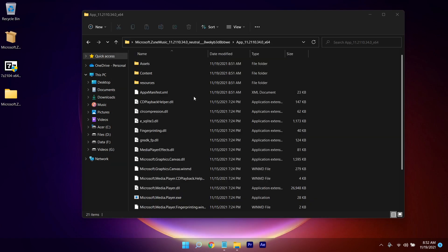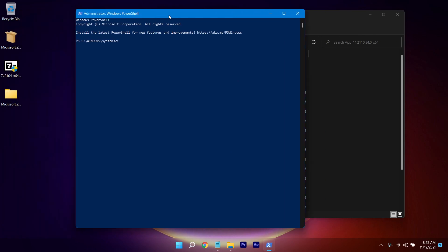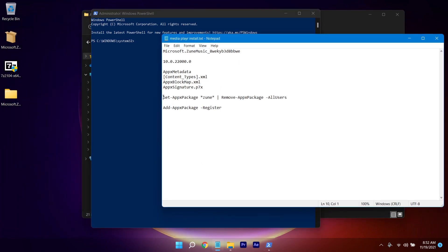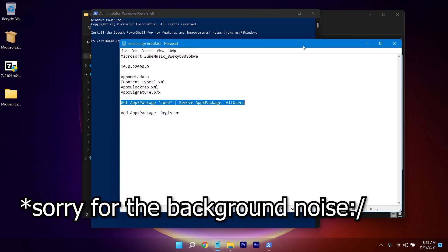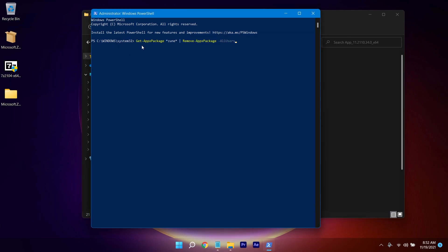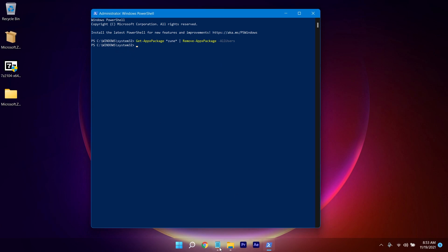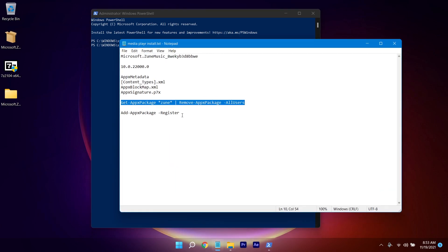Now open PowerShell — right-click and click 'Run as administrator', then click Yes. Paste the first command and press Enter. This will remove the existing Windows Media Player.